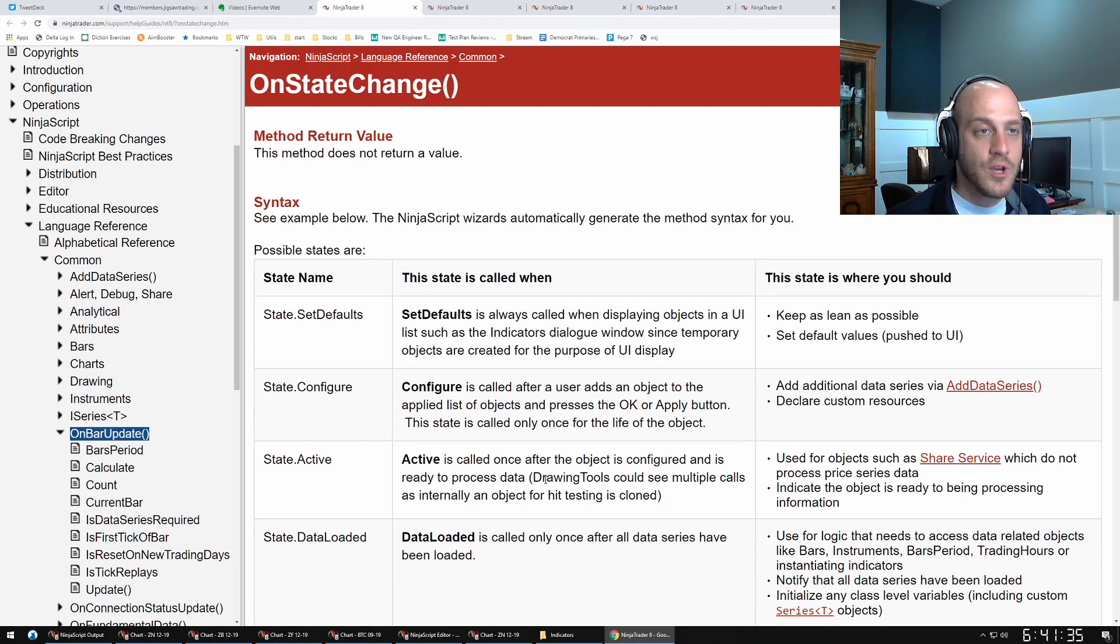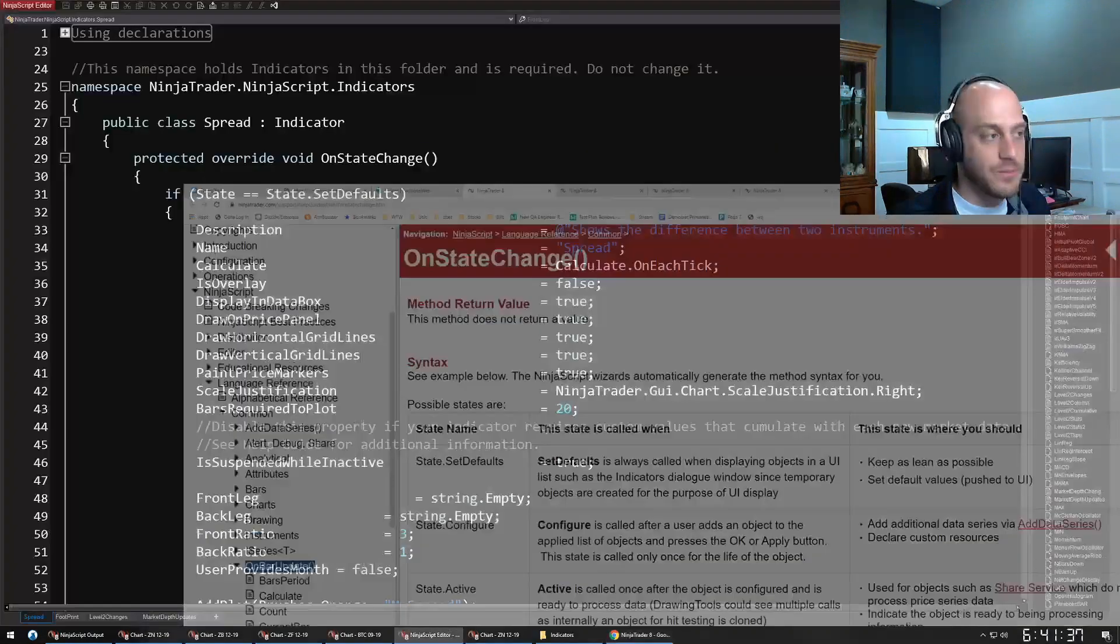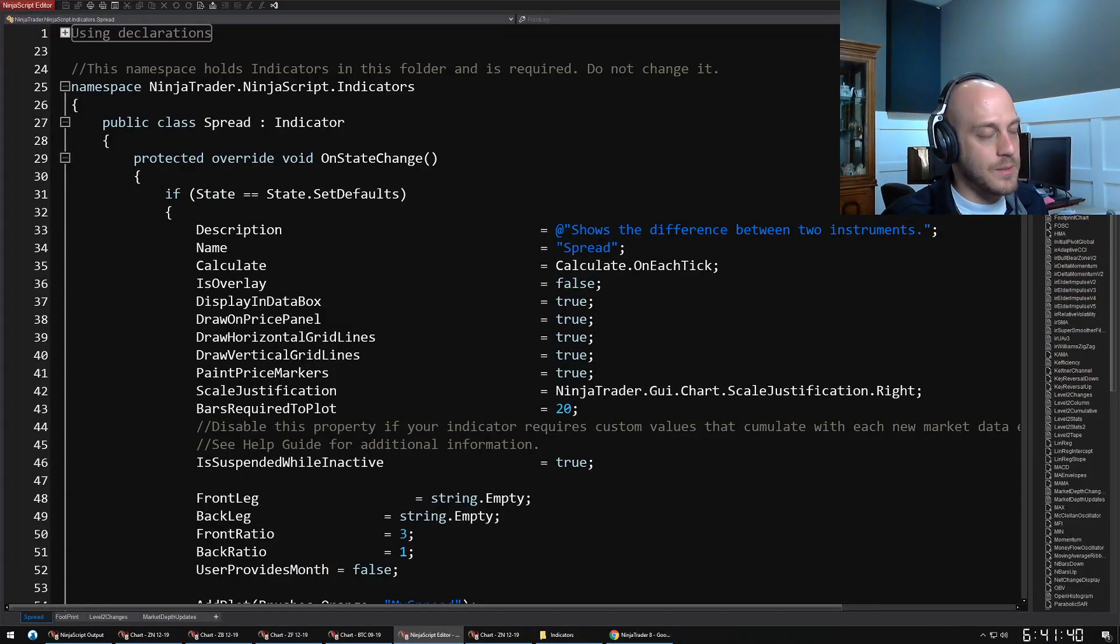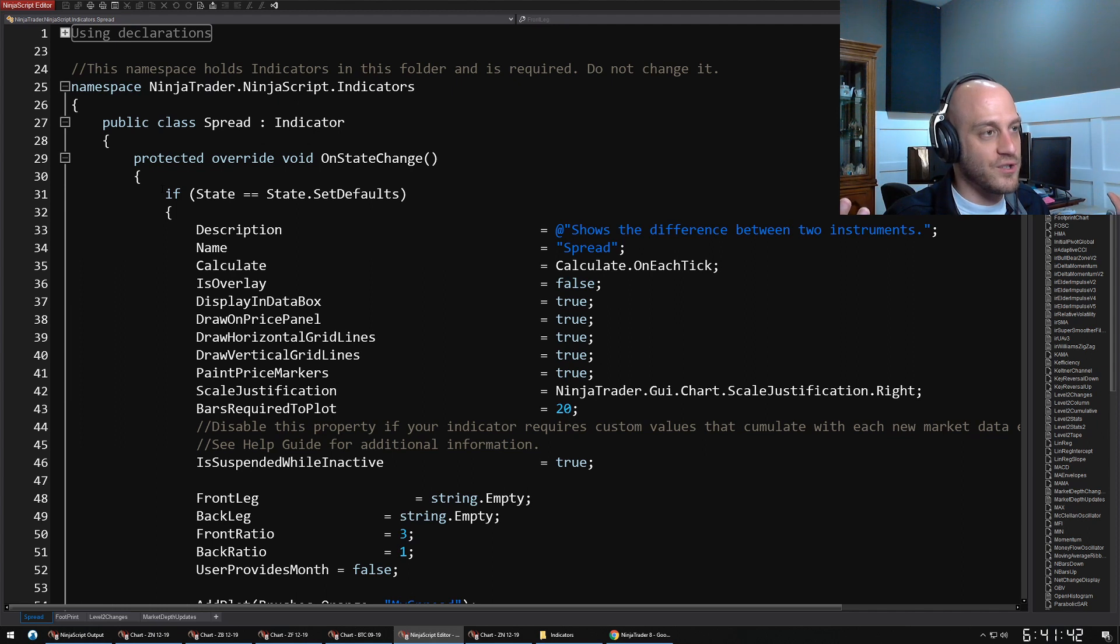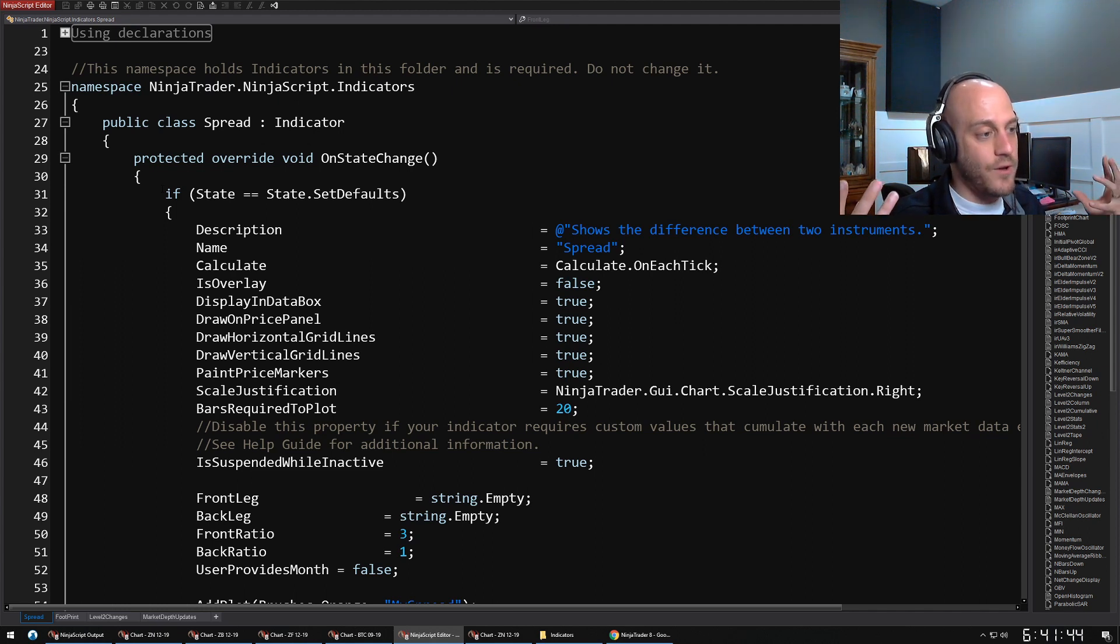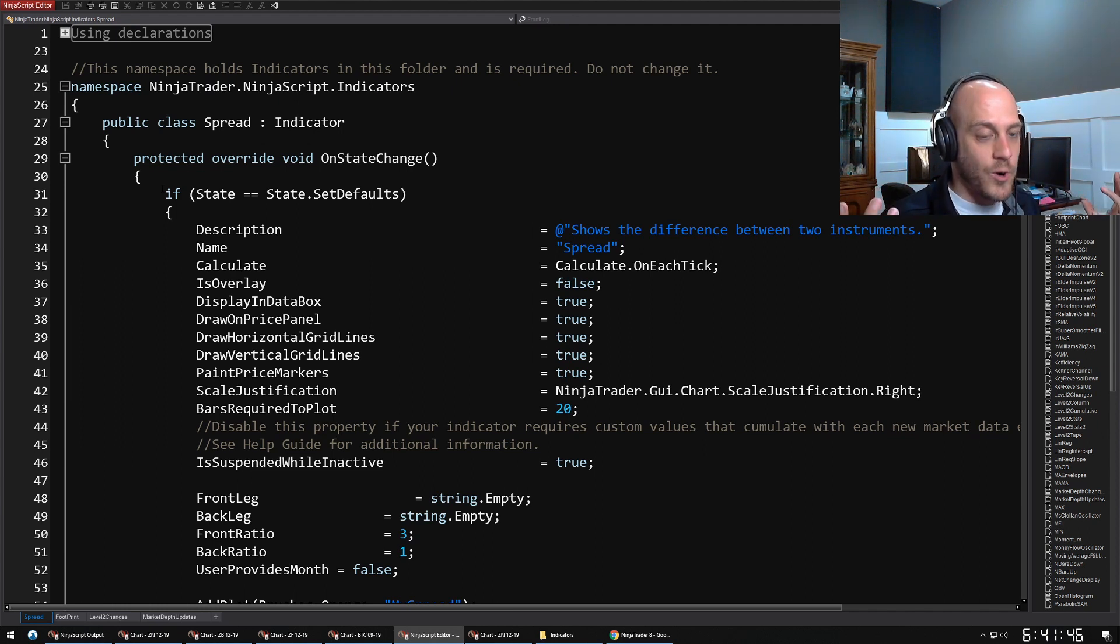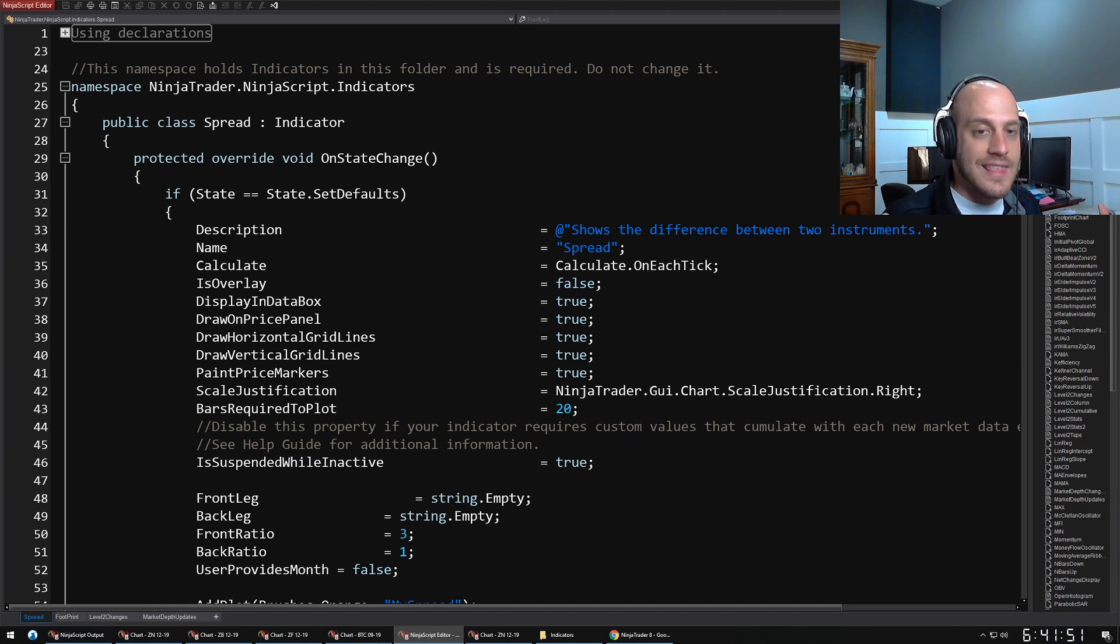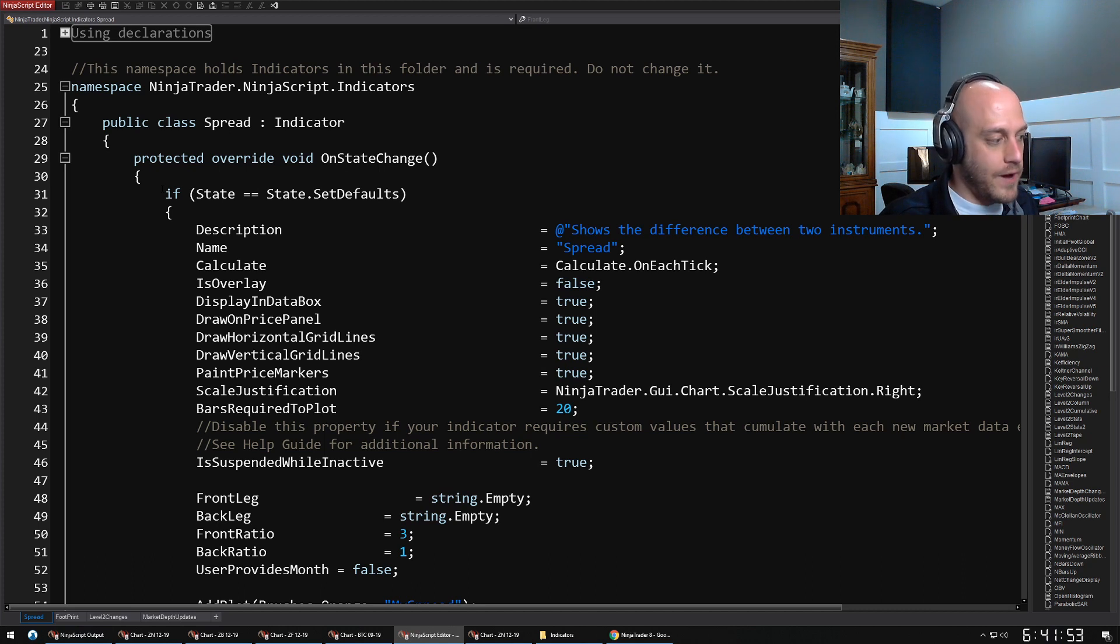The basic gist of it is that this is where a lot of setup and teardown actions happen. For instance, if we go back to my spread indicator here, we have this section that is a part of pretty much every NinjaScript out there—the SetDefaults section. This is where I set the default properties for all of those properties that I had down at the bottom of the file.